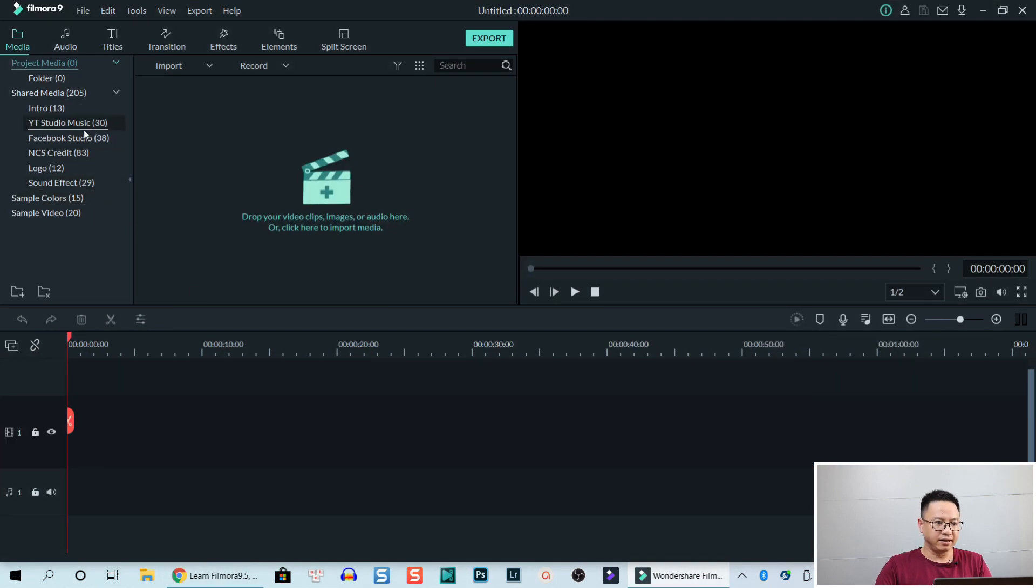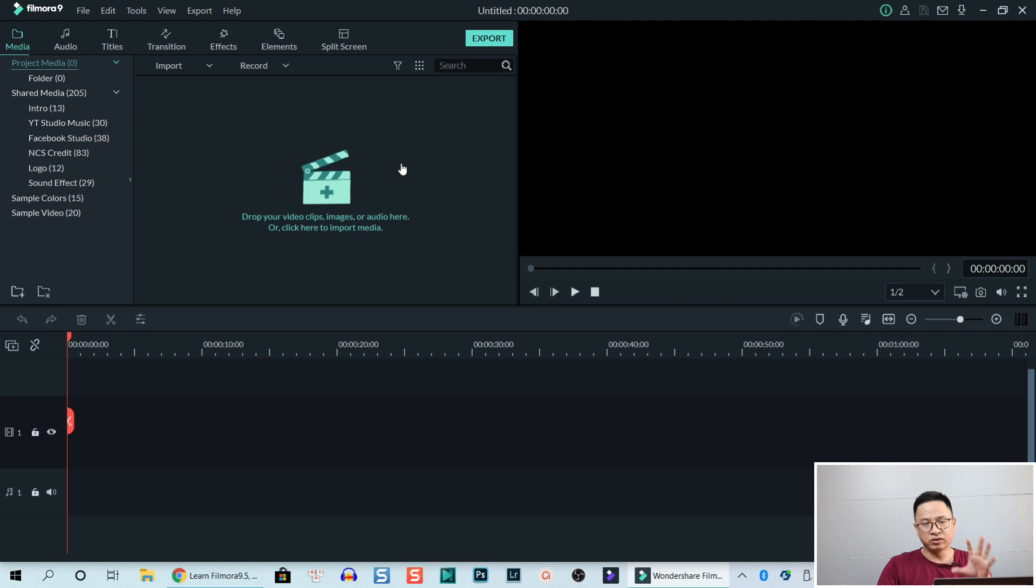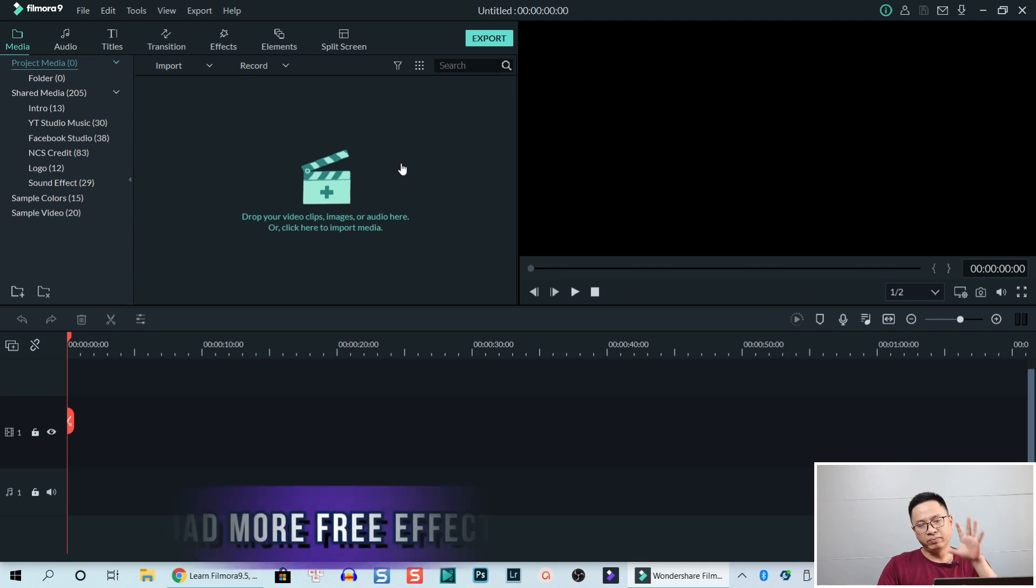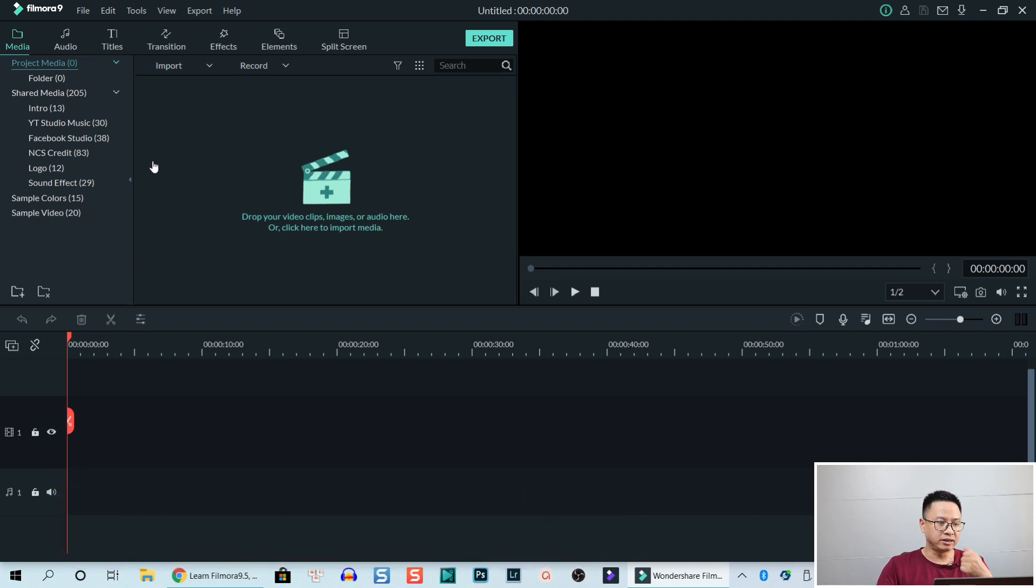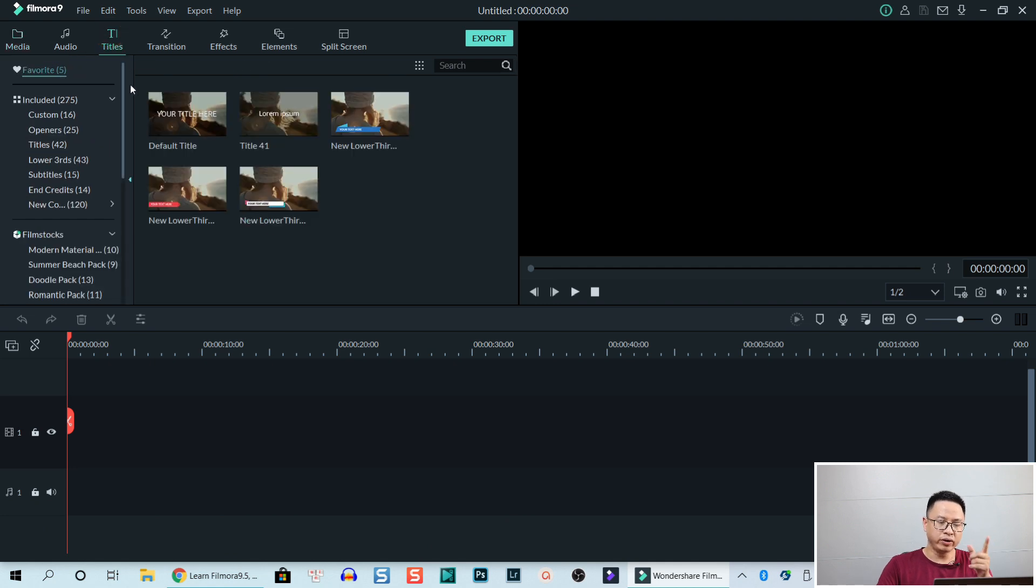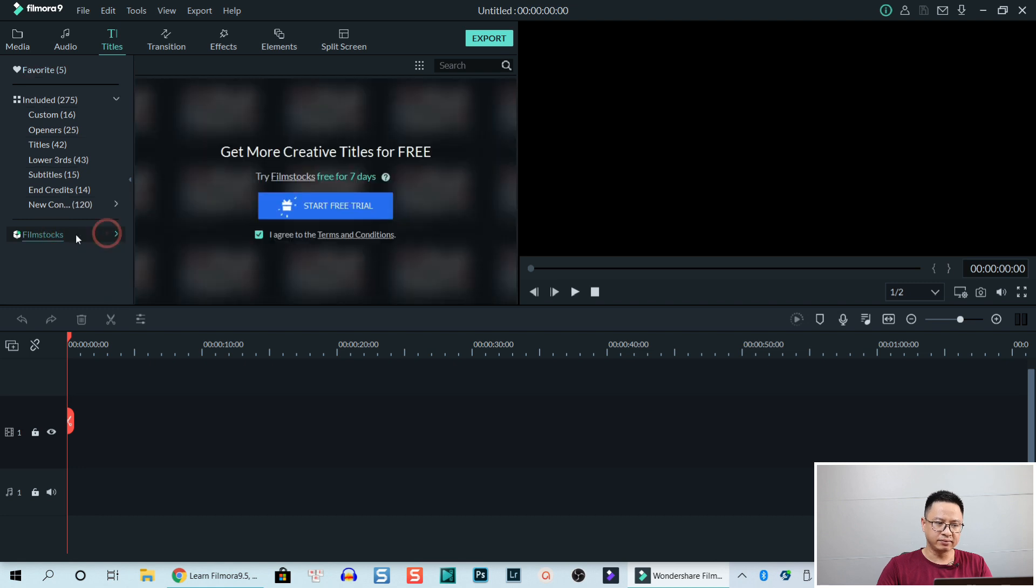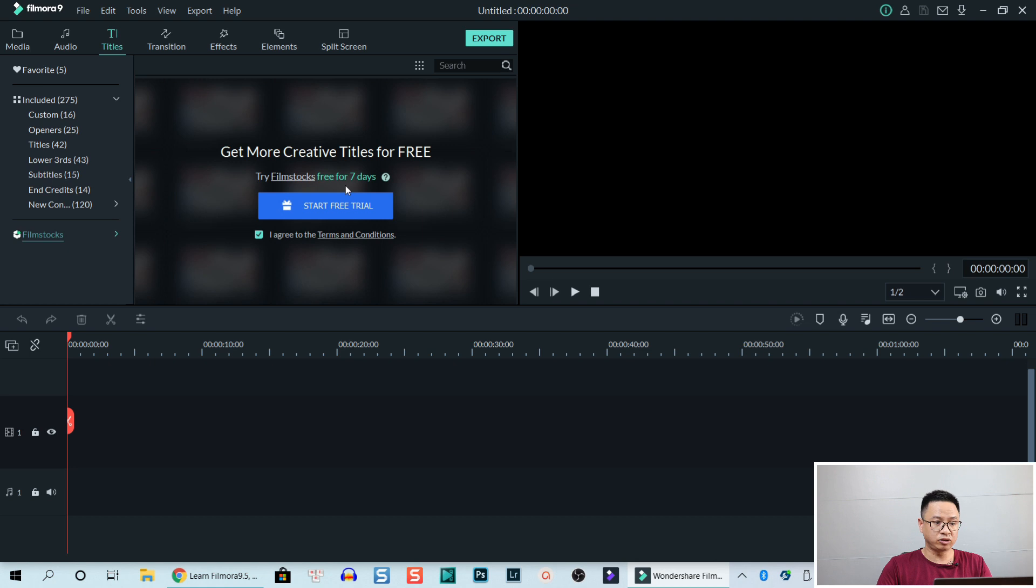Firstly, this is the Filmora 9 user interface. When you install it, if you are brand new to Filmora, there's no Filmstock effect. For example, if we go to title and here's the Filmstock but it's clean. So just this one and you can get more creative title for free.